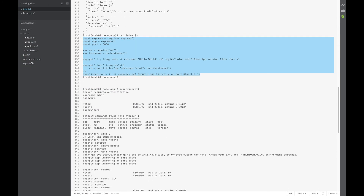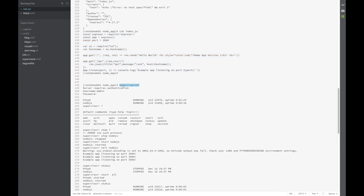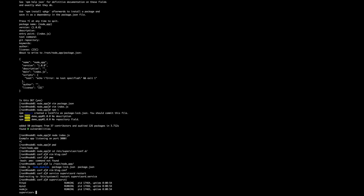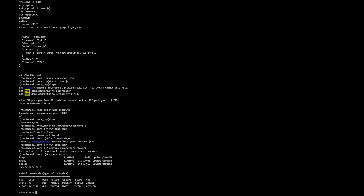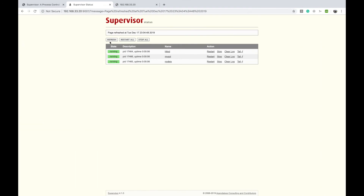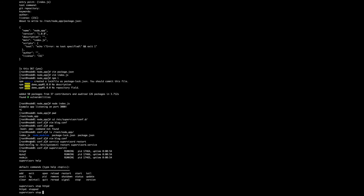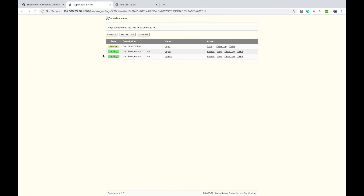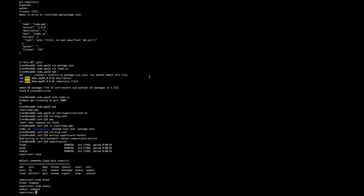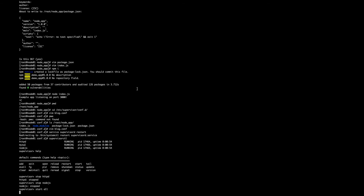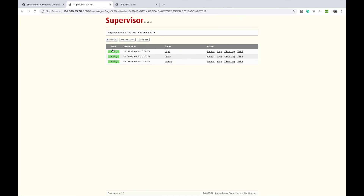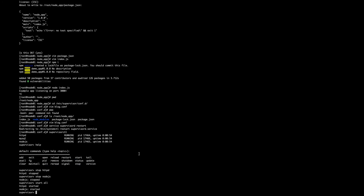The CLI command is supervisorctl, and once you enter it, it will show all the services which are currently configured — httpd, MySQL, and Node.js for us. If you type 'help' it will list all the commands which we can run. You can type 'stop' and give it 'httpd' to stop the httpd service, and if we refresh in the UI you'll see that it stopped. There's also a command called 'start all' which will start all the services in one go. You can see now all services have started. There's also a 'status' command which will show the status of all configured services in supervisorctl.